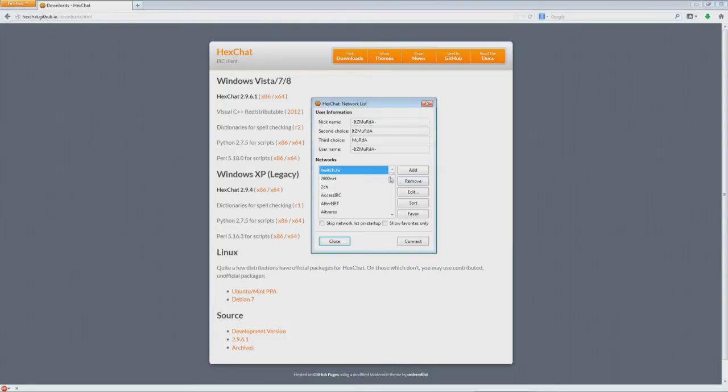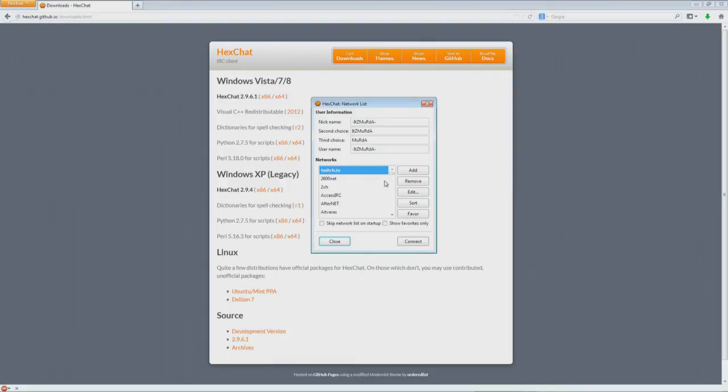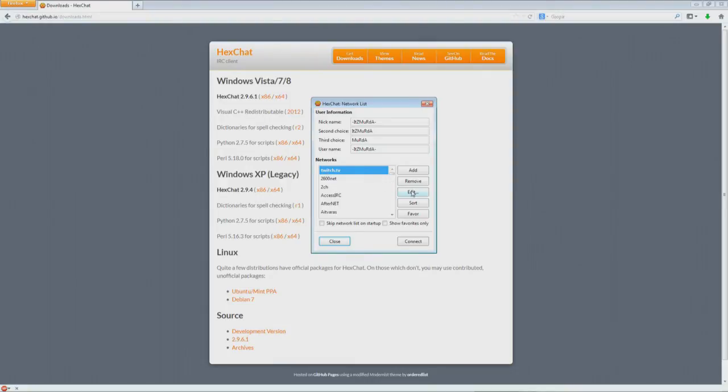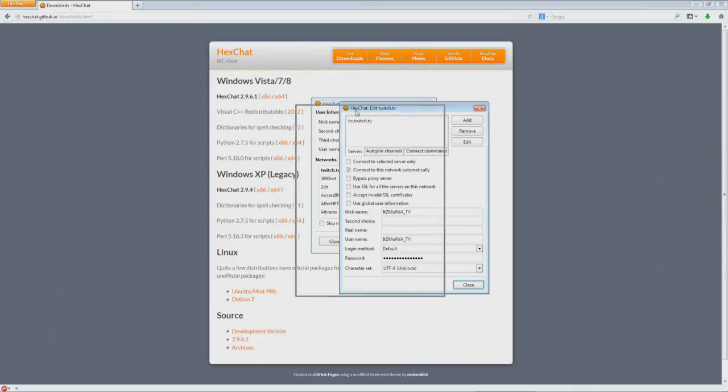What you're going to want to do is add a new network down here. A box will pop up for you to type a new network. You can just name it Twitch.tv. Sometimes it'll automatically bring up the next screen, or you can go and hit the Edit button, which brings up this menu.